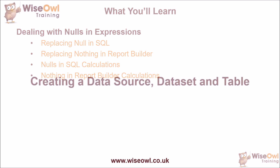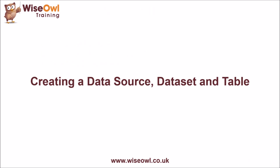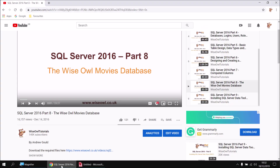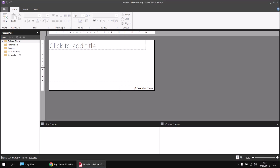To get started, I've created a new report in Report Builder, and the first thing I'll do is create a data source which connects to the Movies database. Just a quick reminder that if you don't already have that database installed, you can use this video to help you get it done. There's a script you can download using the link shown, and then just follow the instructions in the video. Assuming you've done that already, you can right-click the Data Sources folder in the Report Data window and choose Add Data Source.